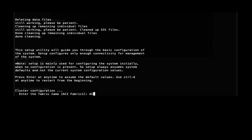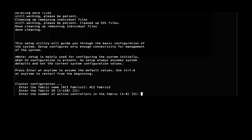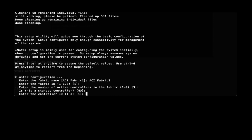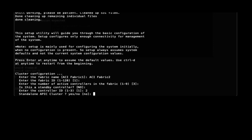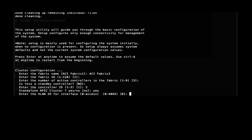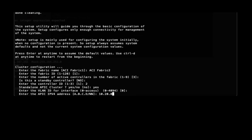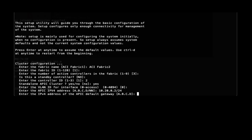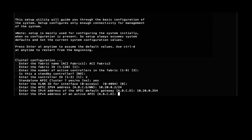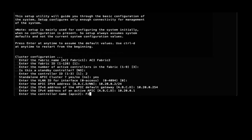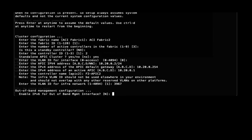Now we're configuring APIC 2. Again, give it the fabric information — not a standby controller, but this is APIC 2. Yes, it's a standalone. The only difference now is we won't say this is the first APIC, but we have to enter the IP address for APIC 1 — so enter the IP address of an active APIC. Assign the name, the infra VLAN, and we're done.